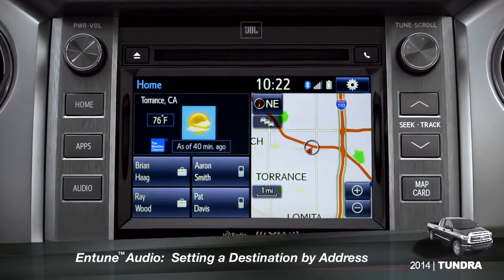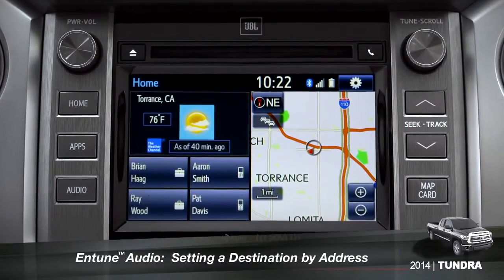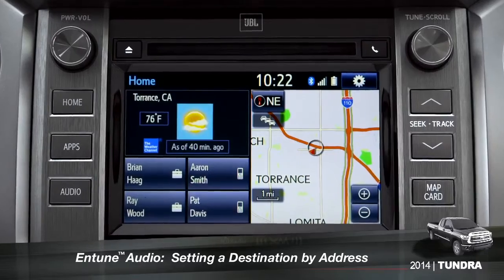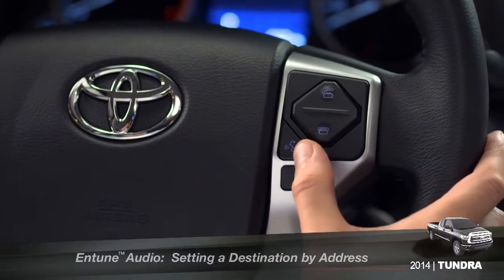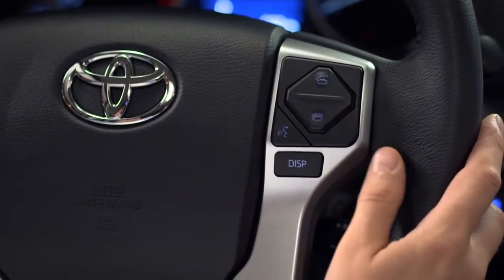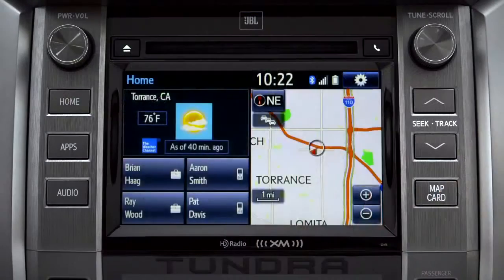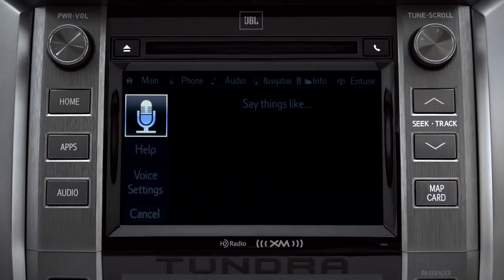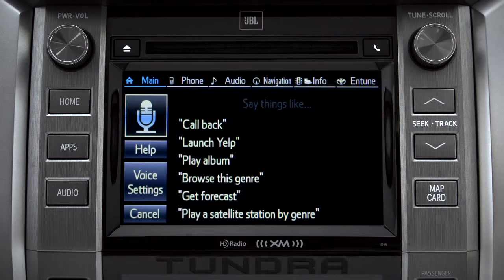To set a destination by address using voice commands, press the talk switch on the steering wheel. The system responds: 'How may I help you?' The voice command screen will appear with a list of sample commands.